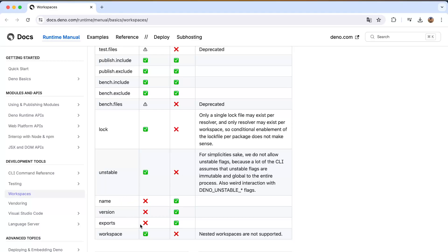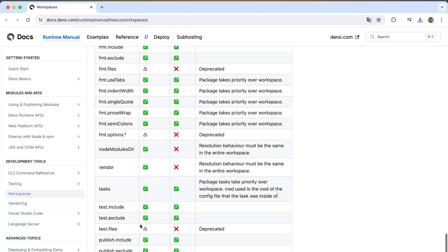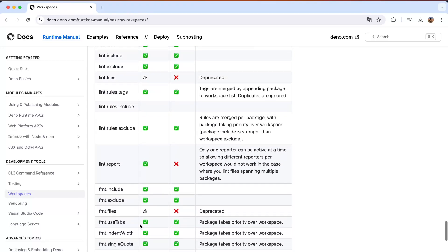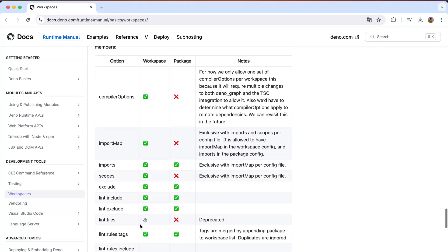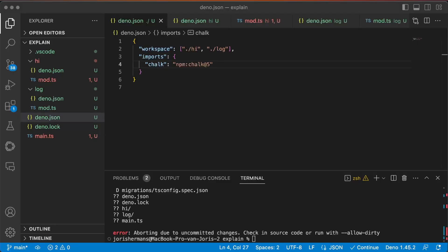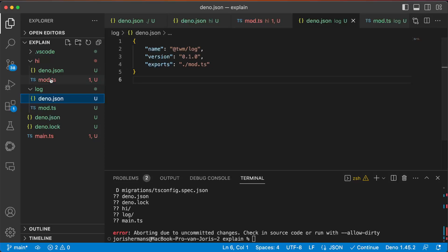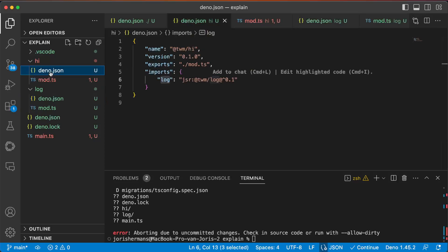Because that's specific for a package. And that's also what you see right here. We have workspace imports and then for example here Dino, we have name, version, and exports. So I think it's mainly what we want.